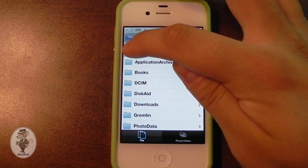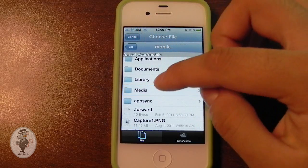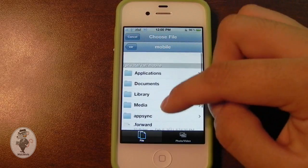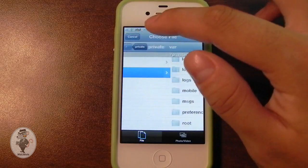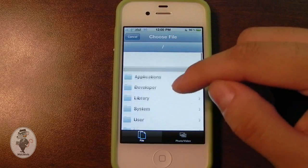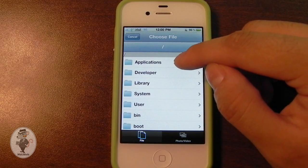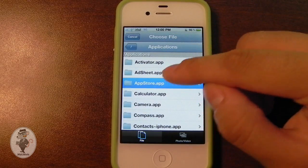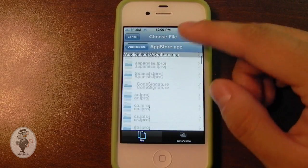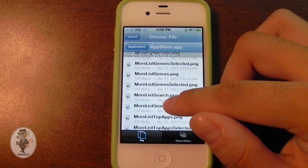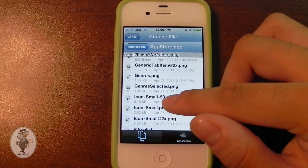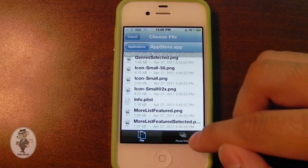Or if there's something in the file system that you'd like to access — like let's say there's an info.plist file that you'd like to upload to a file uploading website — you could easily do so by browsing the file system until you find what you want.